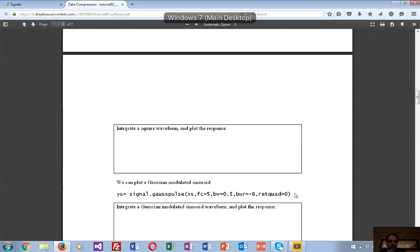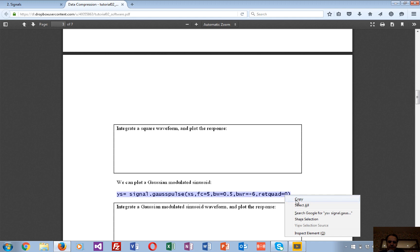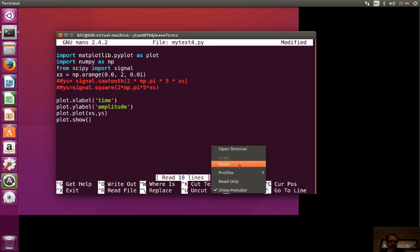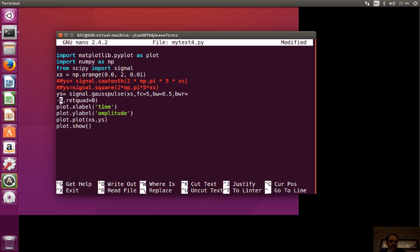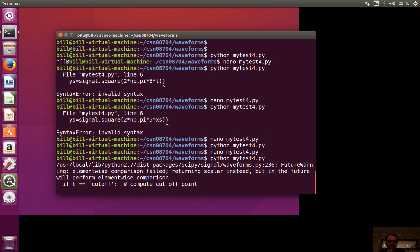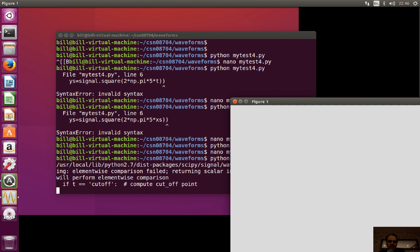The next one is a Gaussian modulated sinusoid — we'll see this a bit later on. It's like a pulse on the line, a sine wave that decays. We check that we have all the parameters correct, and there it is — it's like a sine wave that's been attenuated down to zero. You can investigate the different parameters.